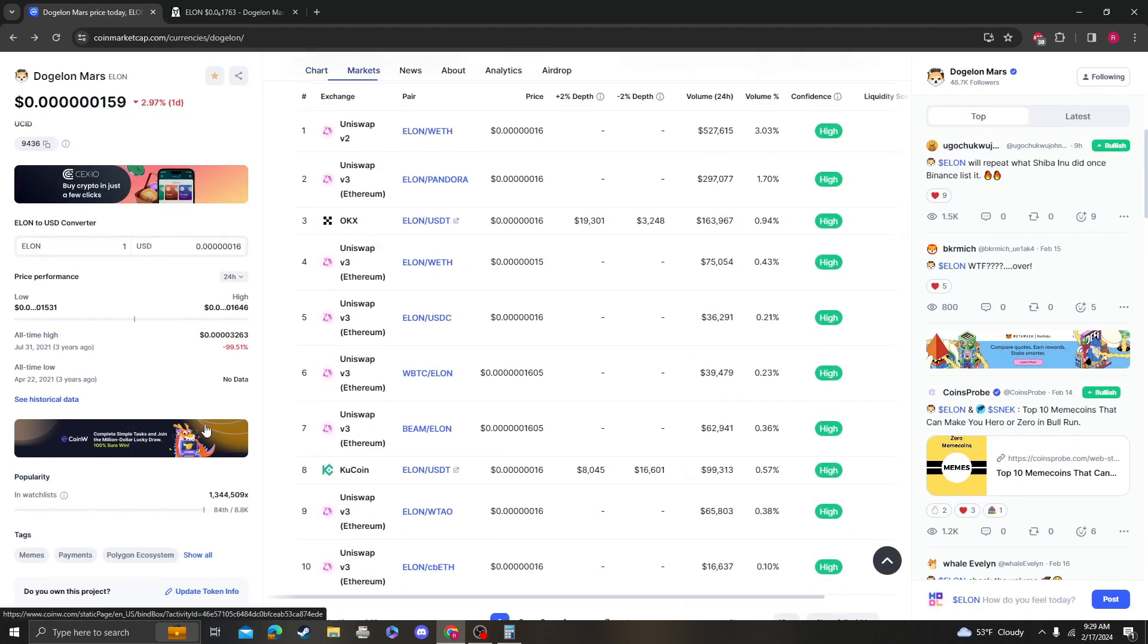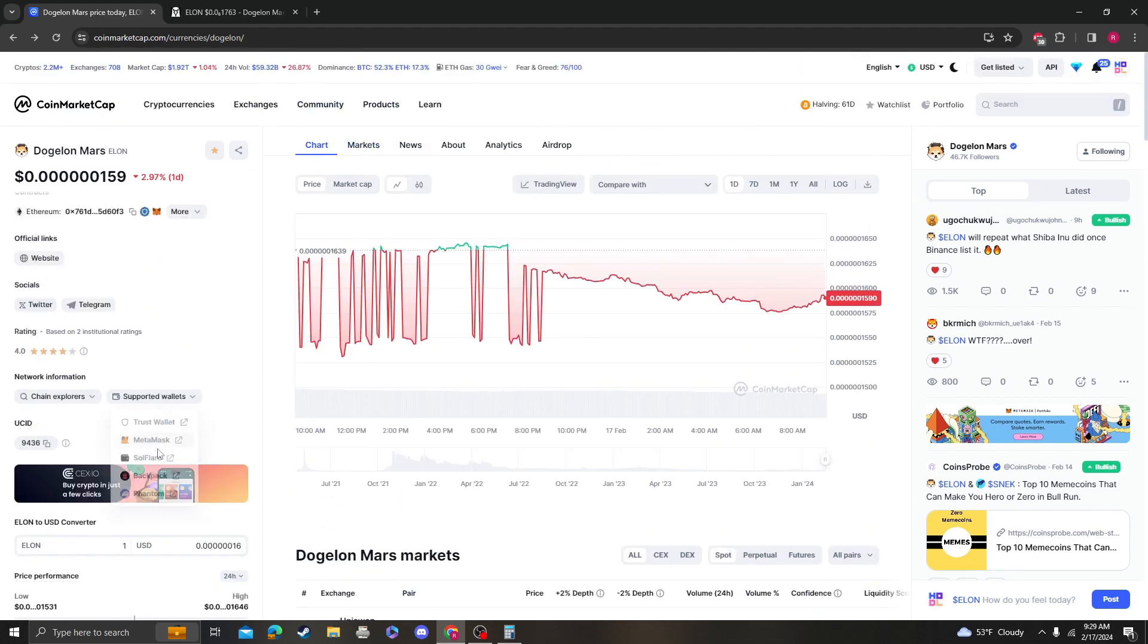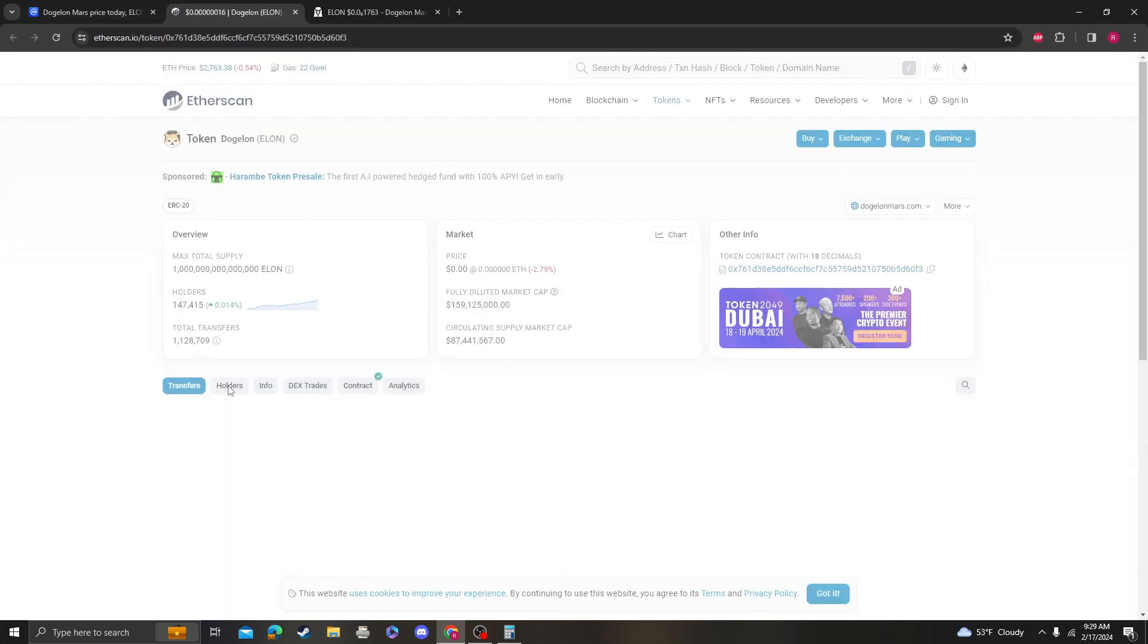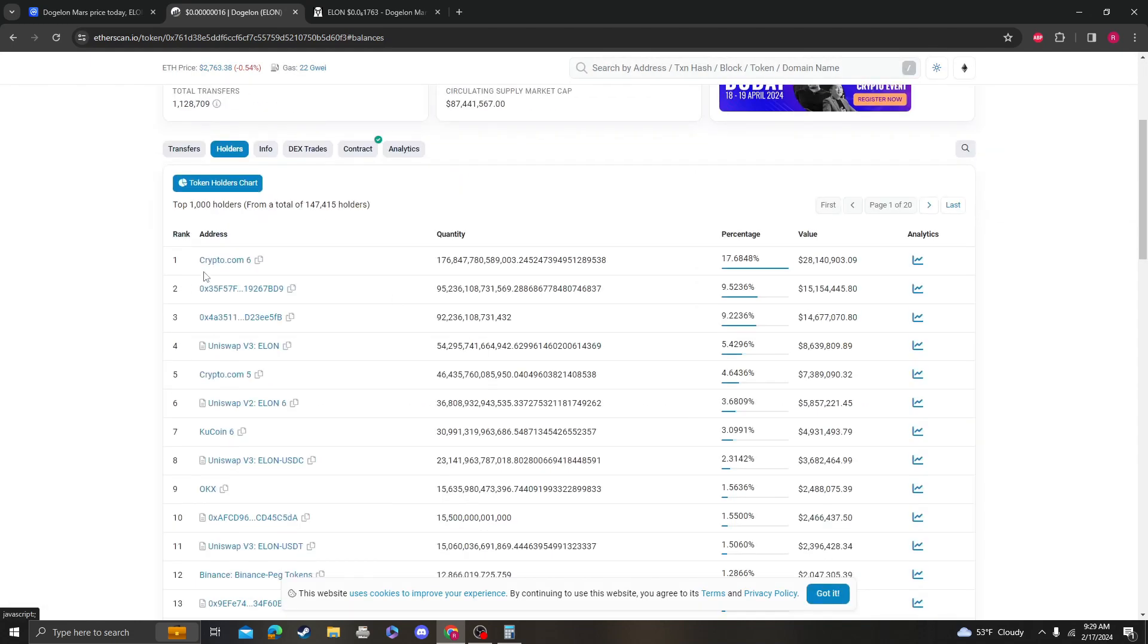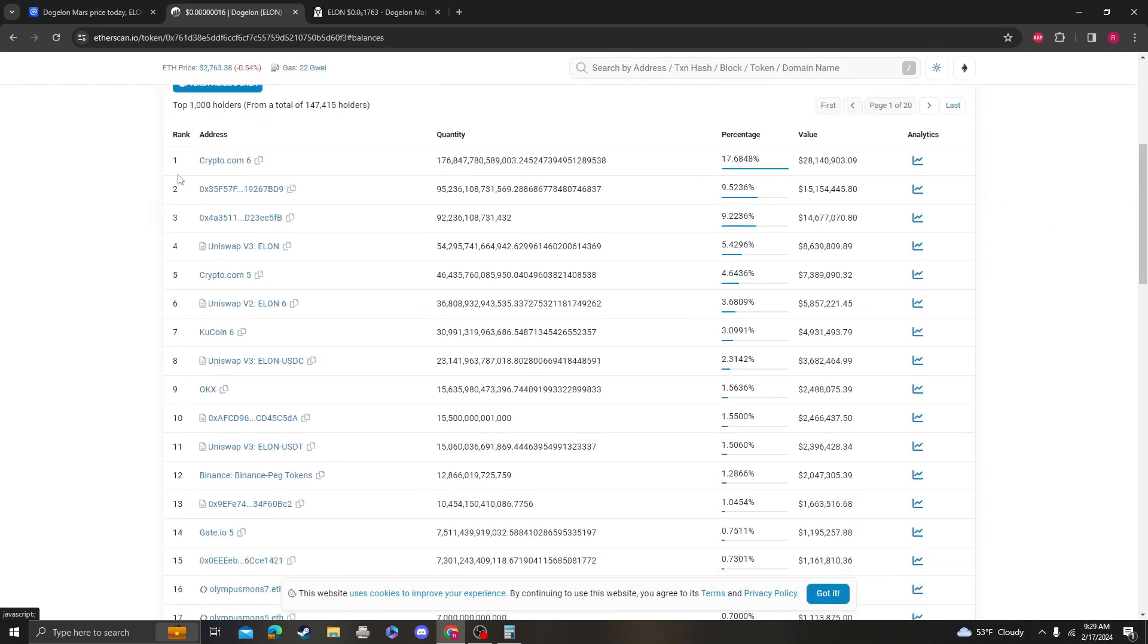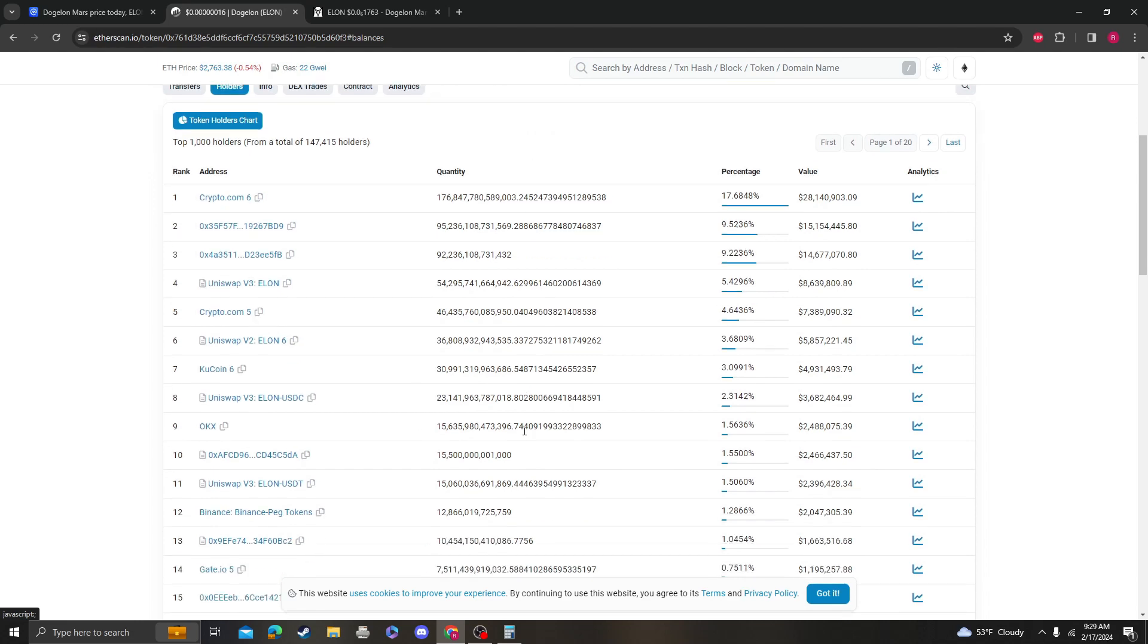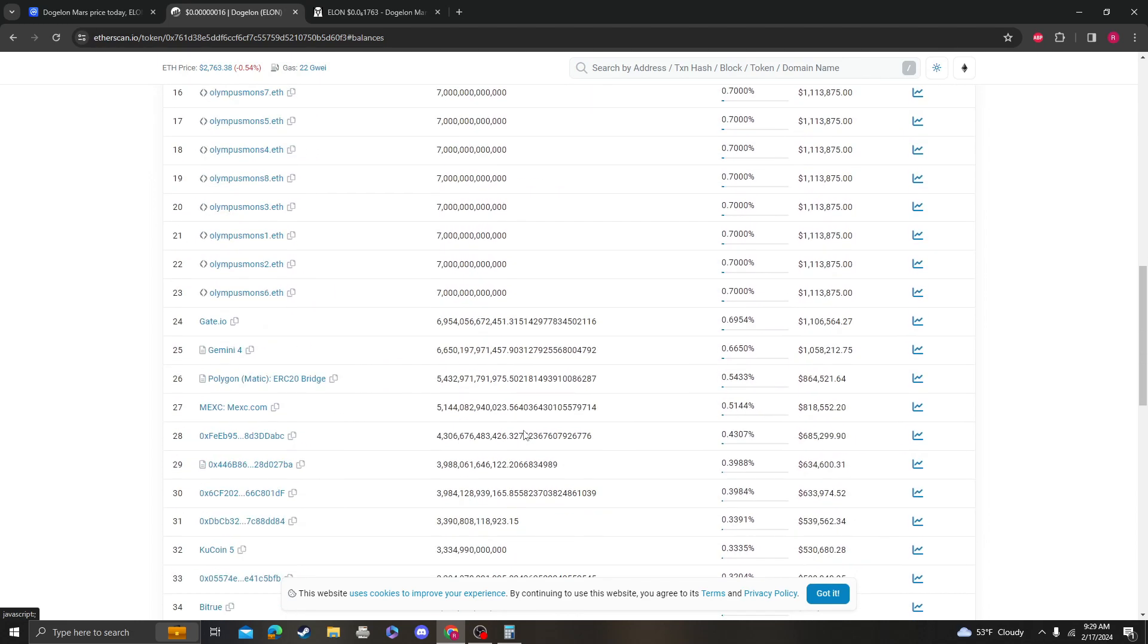Let's look at the Etherscan really quick and see if there's any changes or anything like that. As you can see, these wallets - the Crypto.com wallet is holding this much, the Binance Peg wallet is holding still 12.8 trillion. And again, these are just wallet names, so take that with a grain of salt.